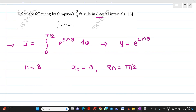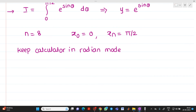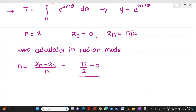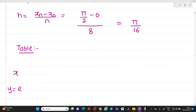Please remember: when solving this numerical problem, keep your calculator in radian mode — whenever you solve numerical methods problems, use radian mode only. Now I will find h, the step size: h = (xₙ − x₀) / n = (π/2 − 0) / 8 = π/16. Now let me prepare a table with the value of θ and the function y = e^(sin θ).